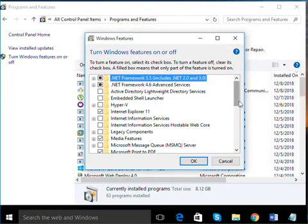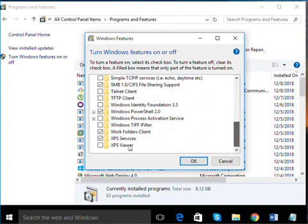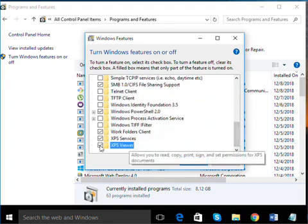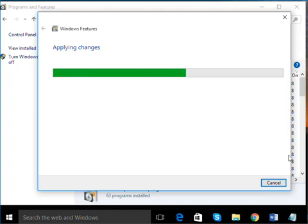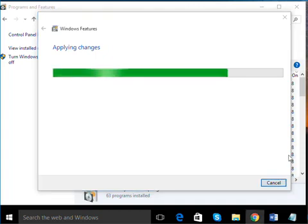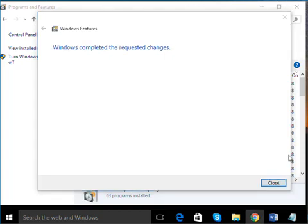At the end of the list, you will find XPS Viewer. Enable it and press the OK button. This will install the XPS Viewer. Click Close.